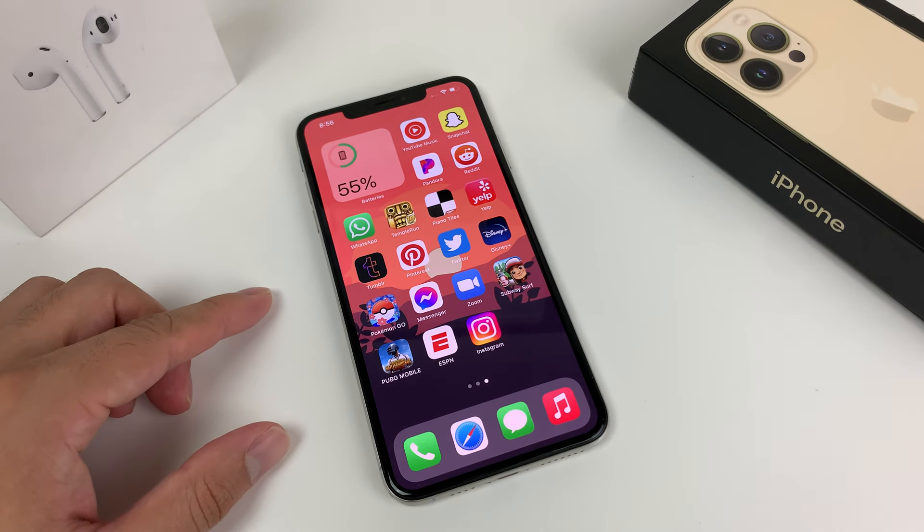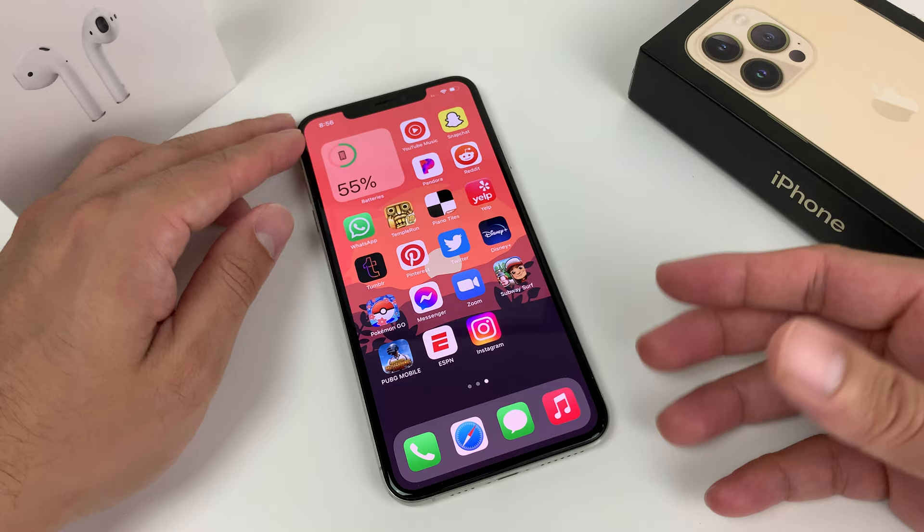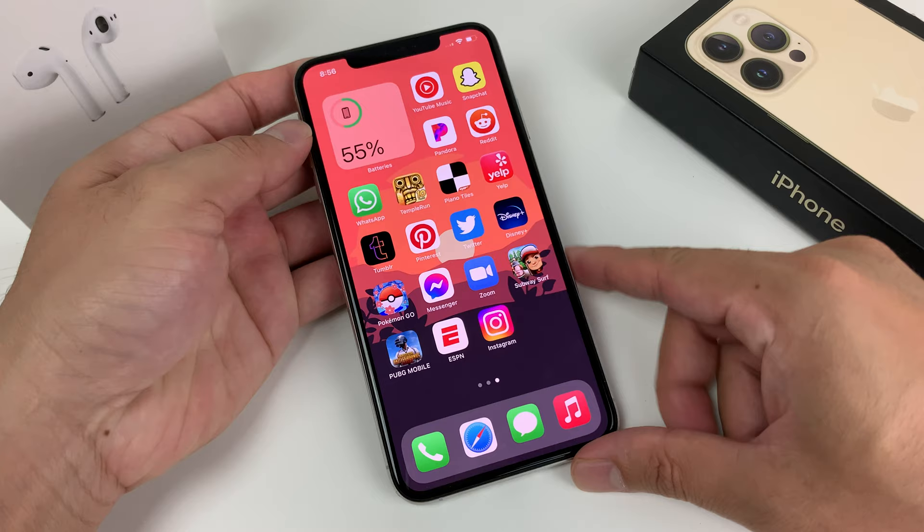Hey guys, welcome to the video. In today's video I'm going to walk you through some troubleshooting steps that you can take if your iPhone microphone is not working. This step is going to help you resolve any software-related issue that could be interfering with your mic. These are the steps recommended by Apple, and if they don't resolve your issue, we'll also let you know what else you can do.